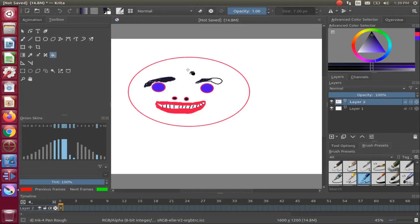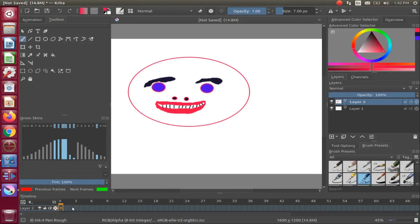Although we do not have all of our colors put in place, let's move to the timeline of Krita.